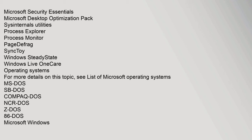SyncToy, Windows Steady State, Windows Live OneCare. Operating Systems: For more details on this topic, see list of Microsoft Operating Systems.